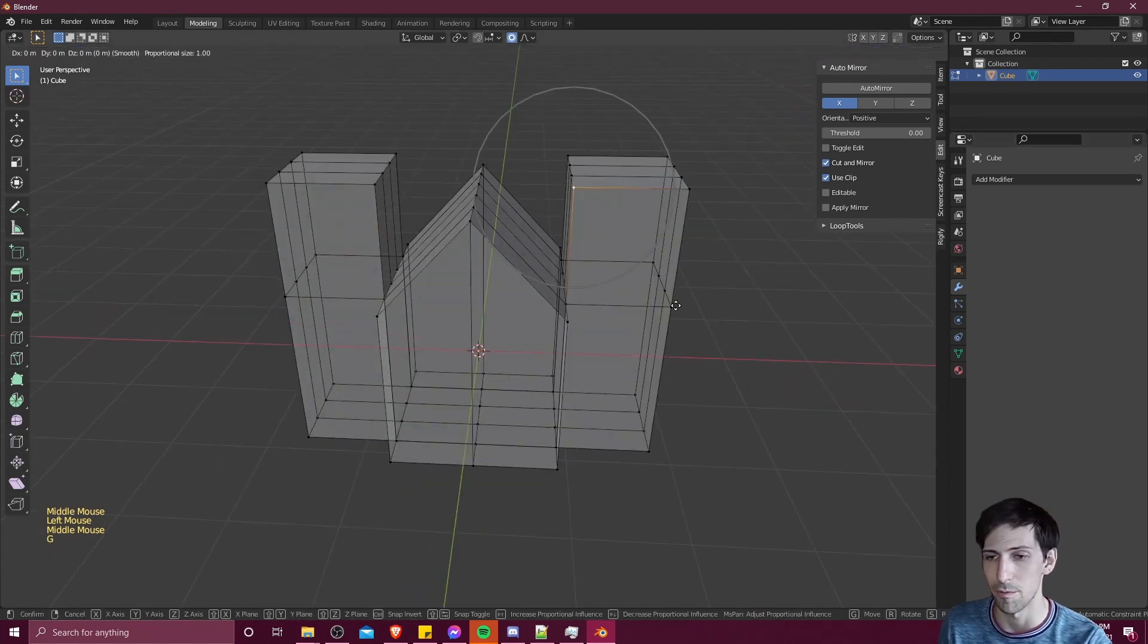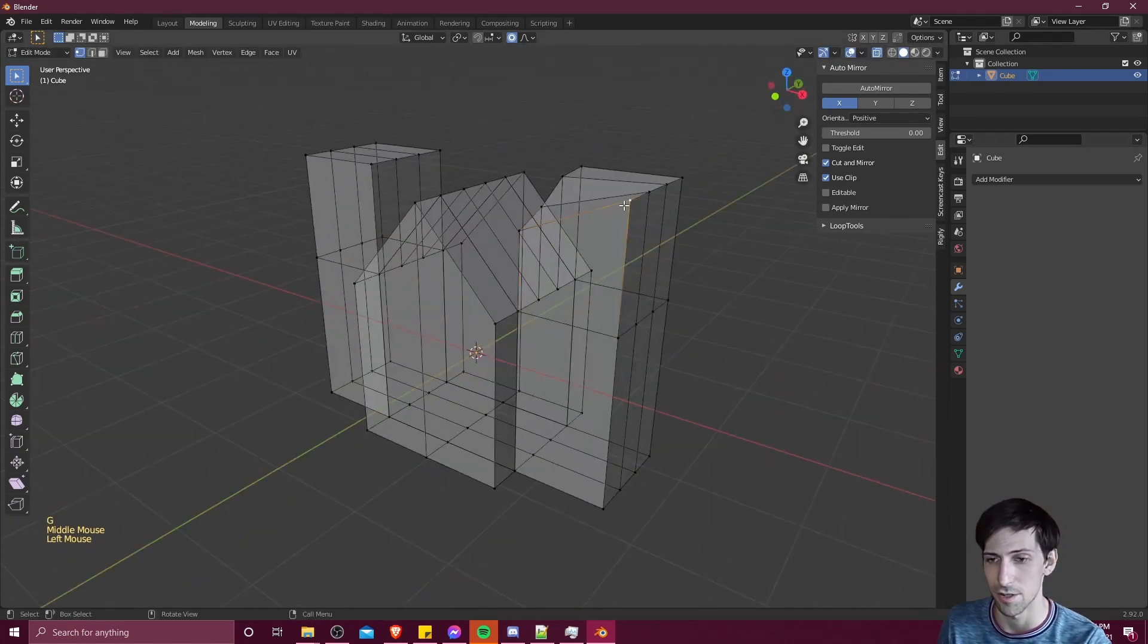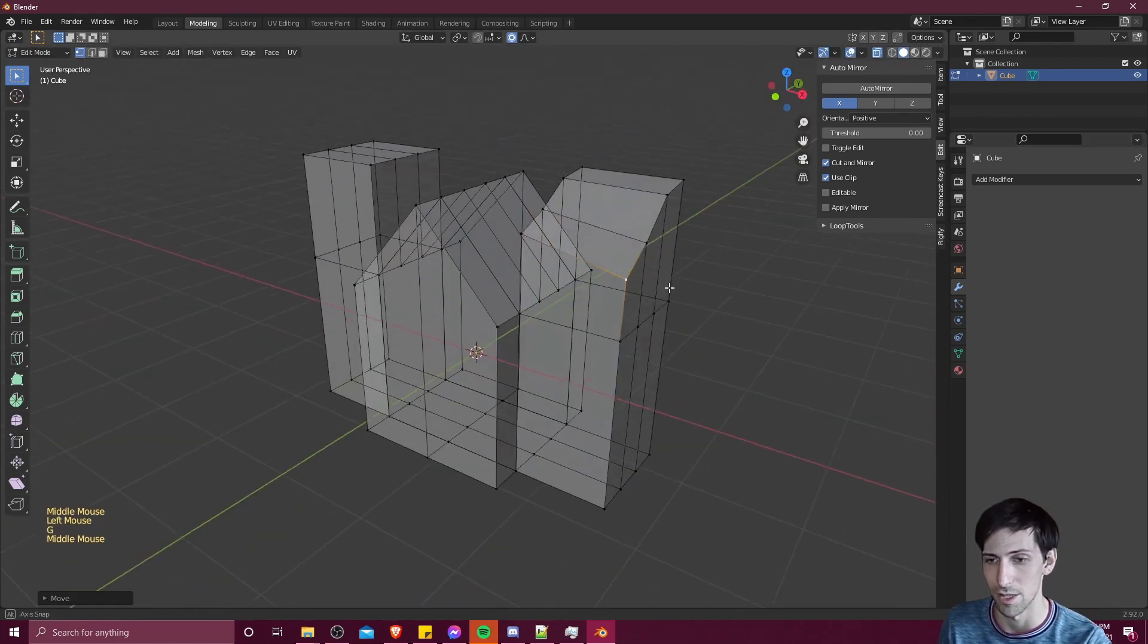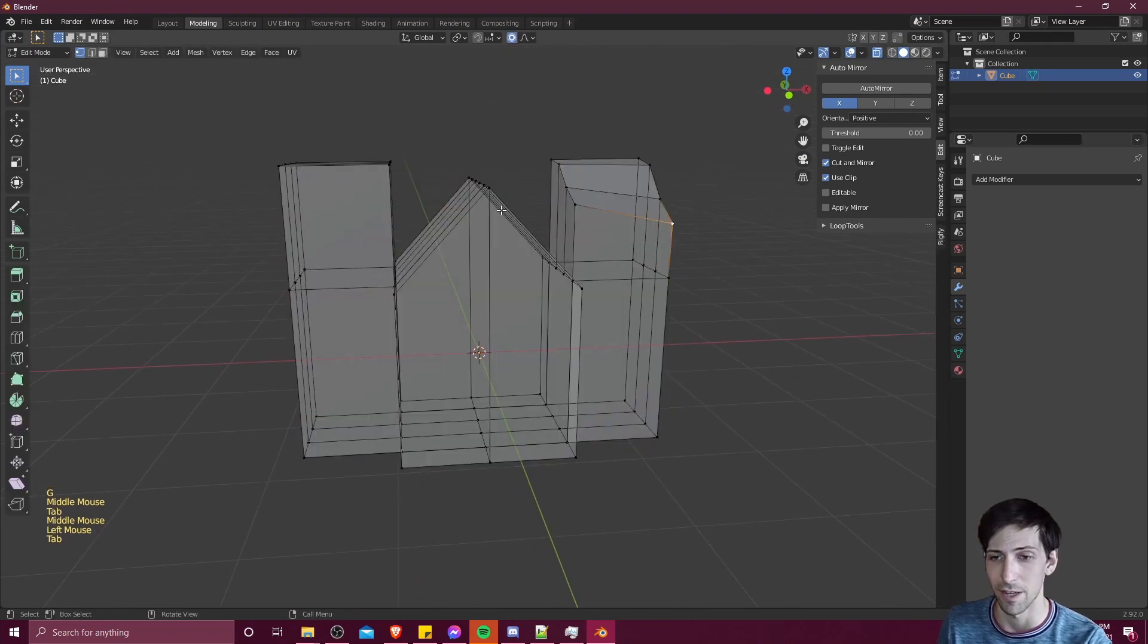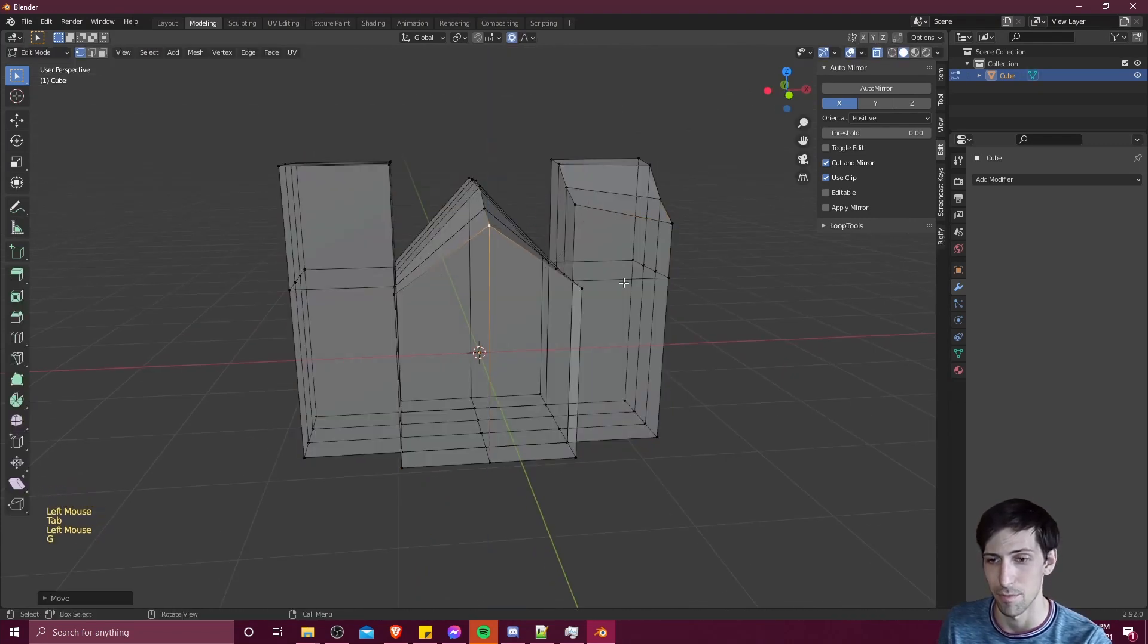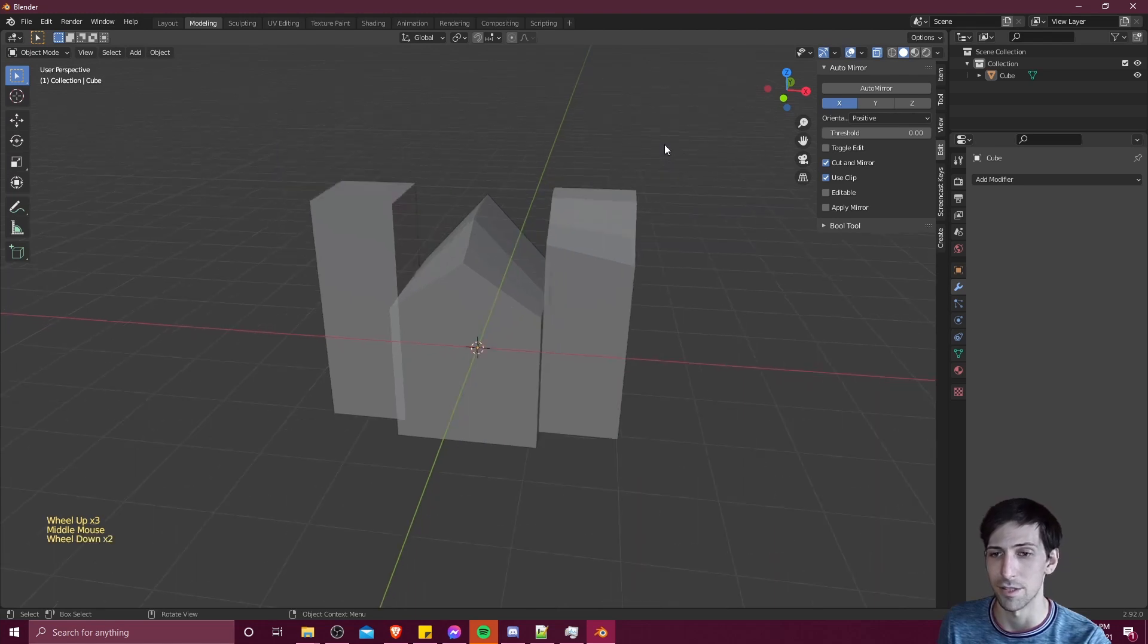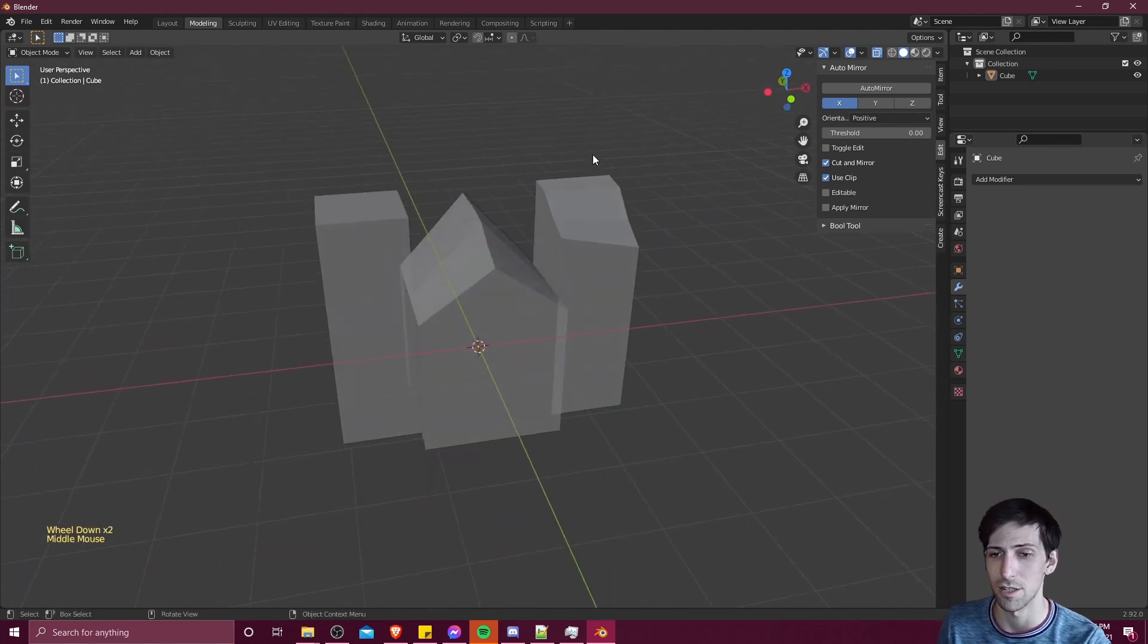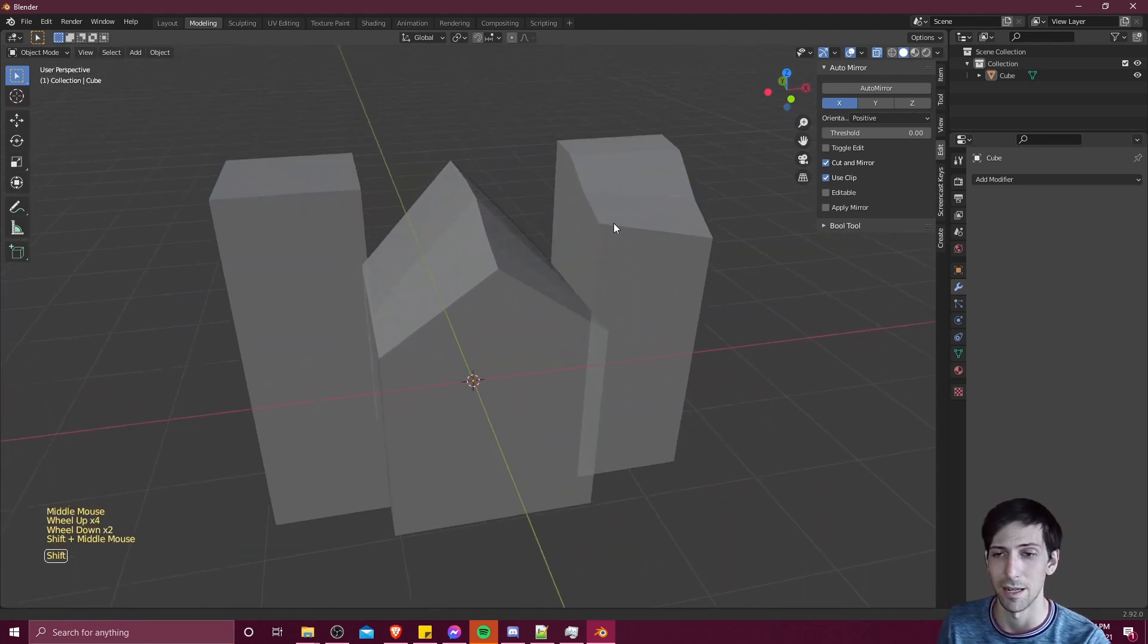And since there's no more mirror modifier, if I make changes to one side, it's only going to be affecting that one side at this point.